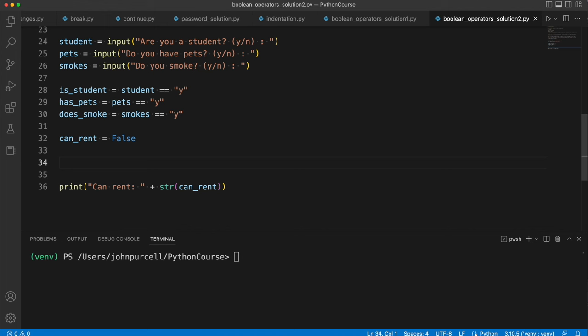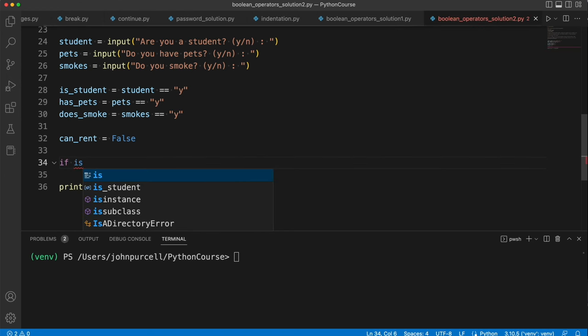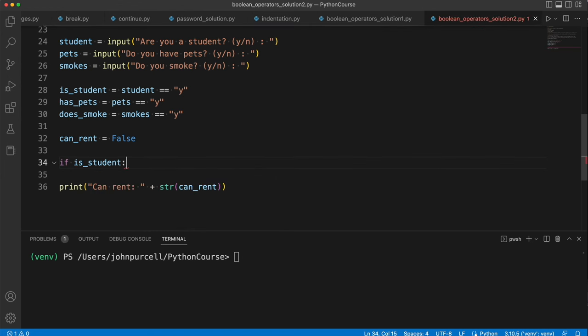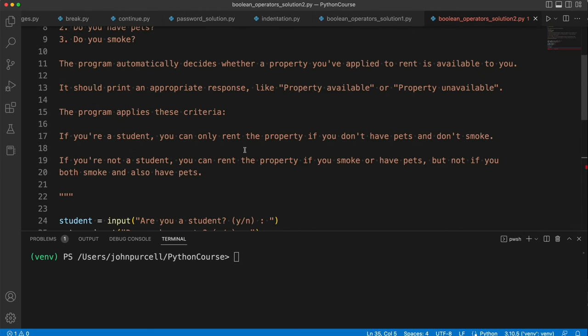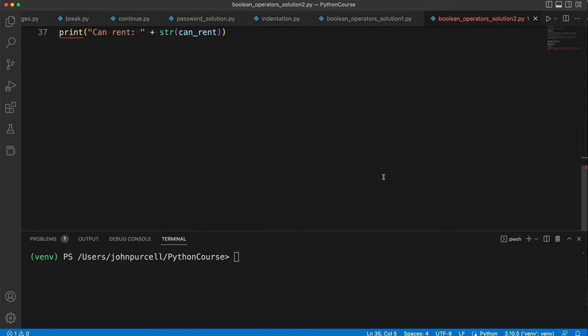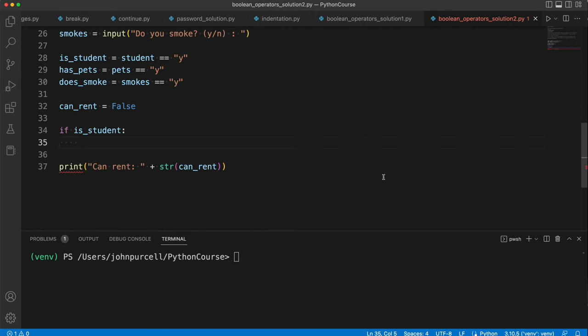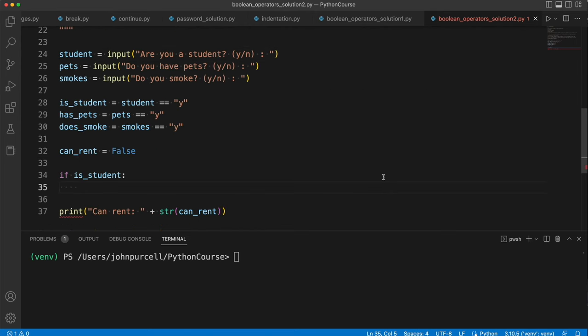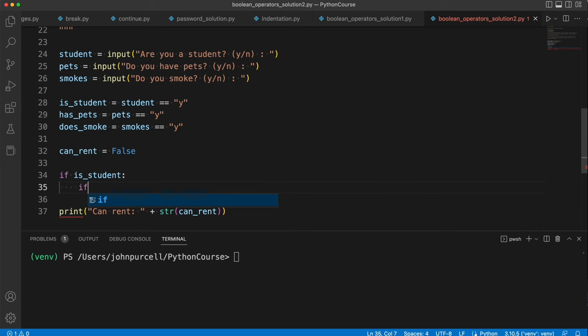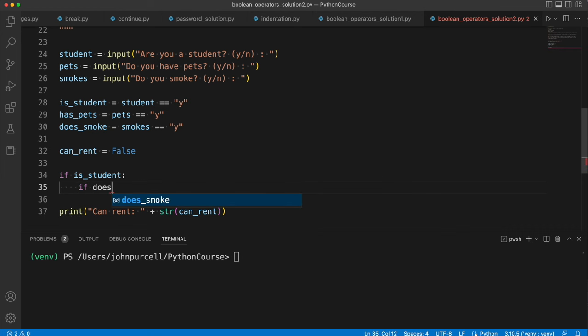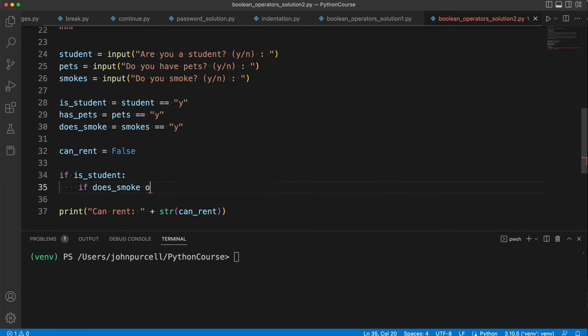So we can break this down into two cases as before. Either they're a student or they're not, and different rules apply for students than non-students in this exercise. So let's say if is_student colon. And then I'm going to say, OK, well, students cannot rent a property if they smoke or have pets. So let's say here, I'll have a nested if. If does_smoke or has_pets.